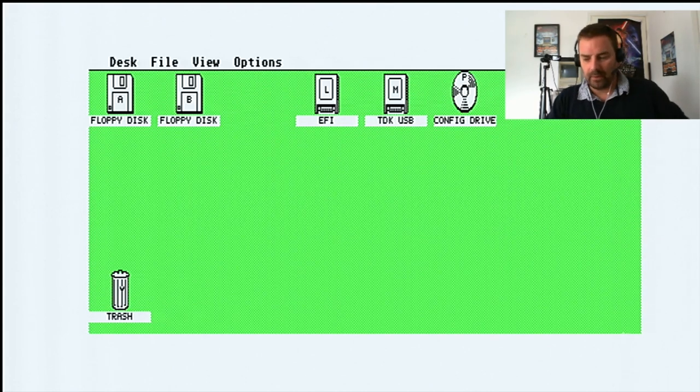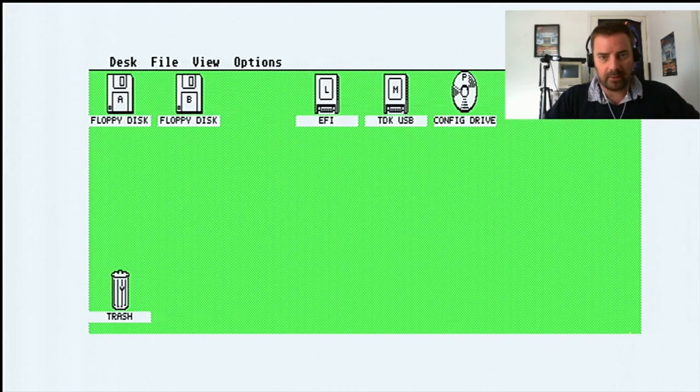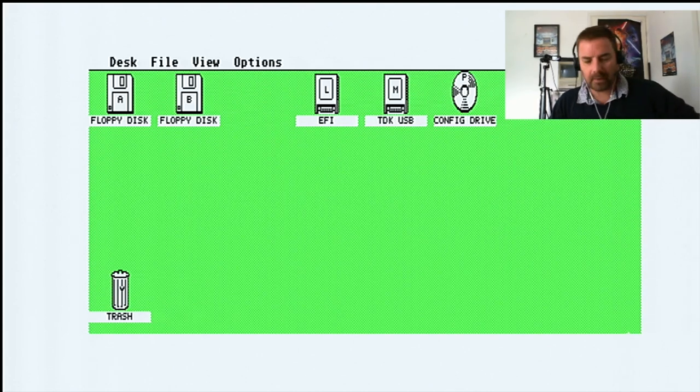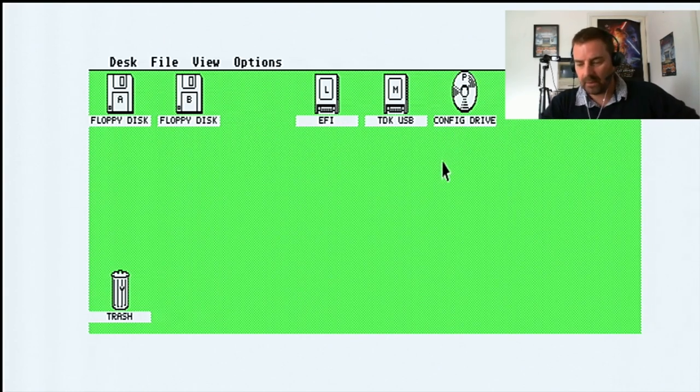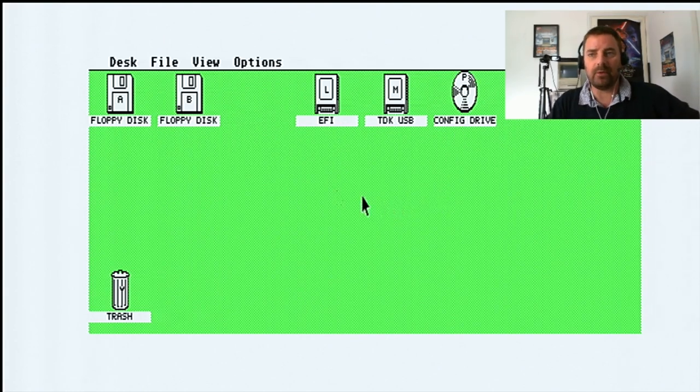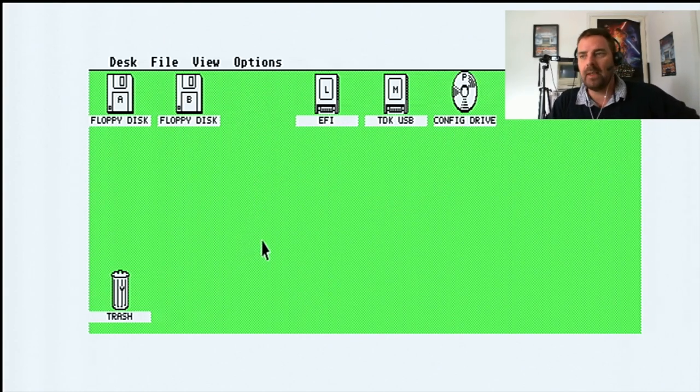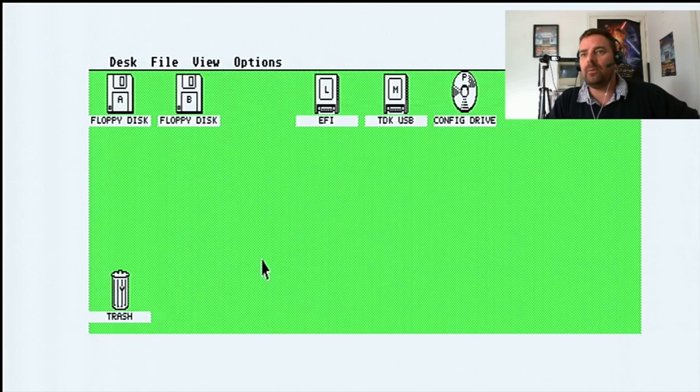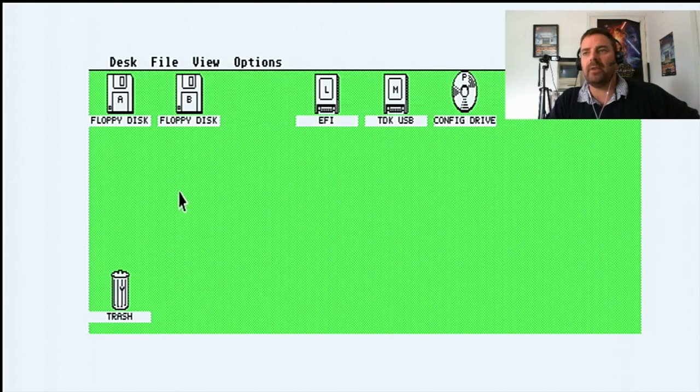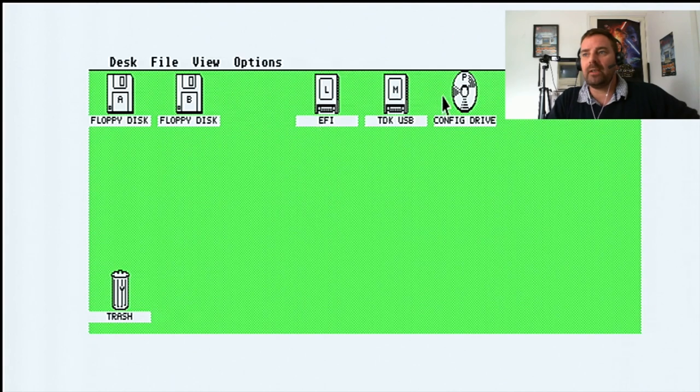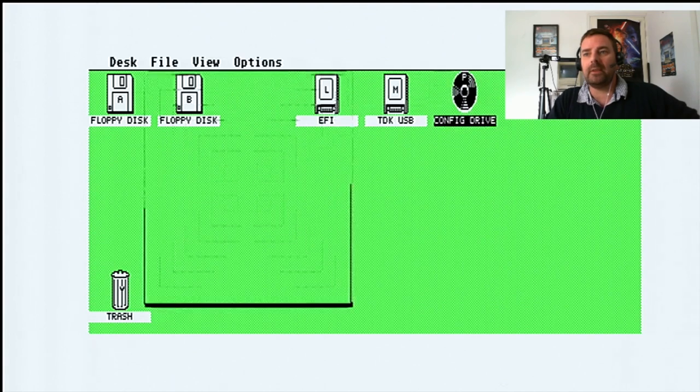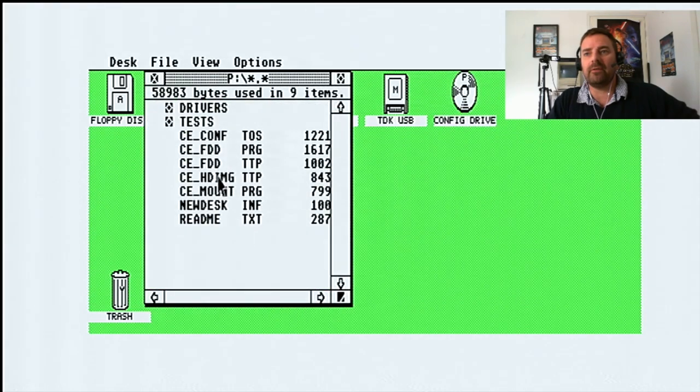Hello there, boys and girls, and welcome back to another video. We're going to be looking at the Cosmos EX, which I hope you've just seen in the previous video. We're just going to do a little quick run through here of what it does. But if you set it up properly, I'll show you my configuration.